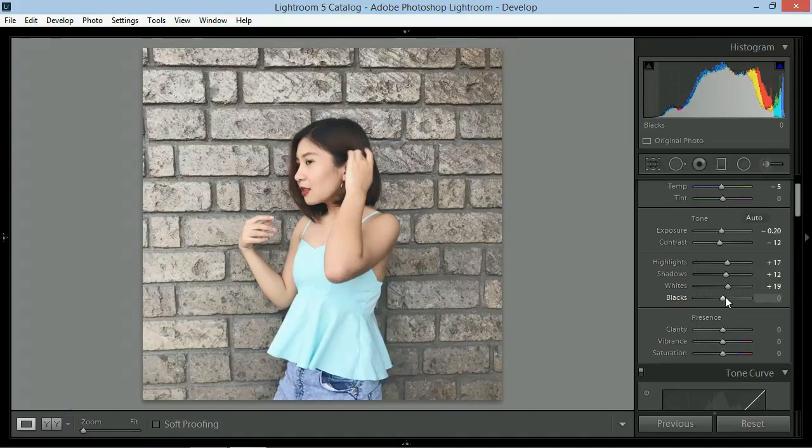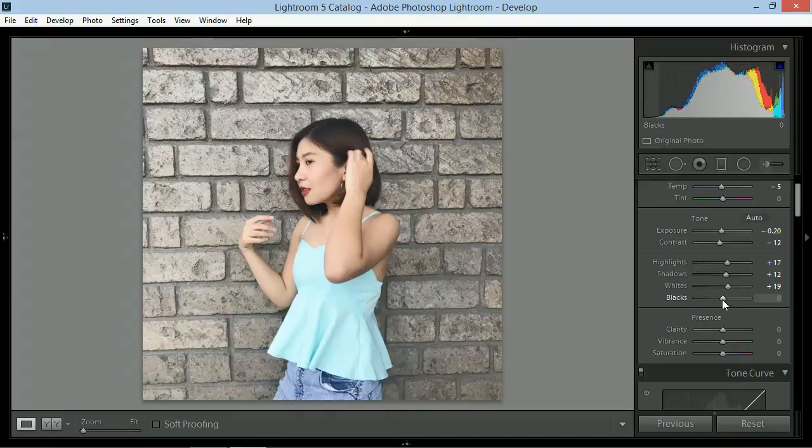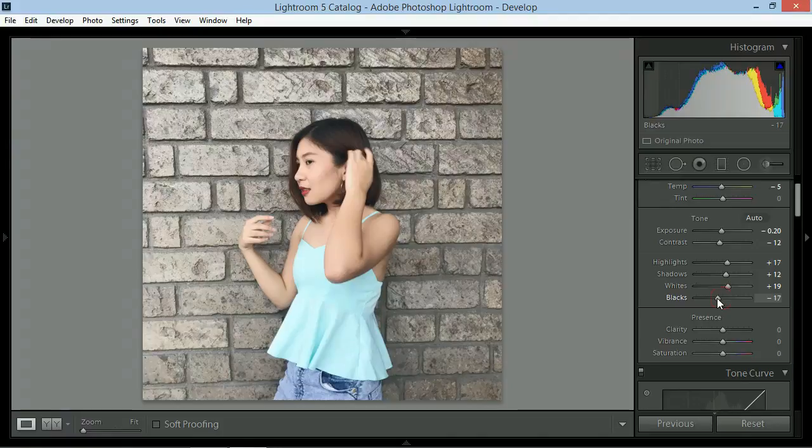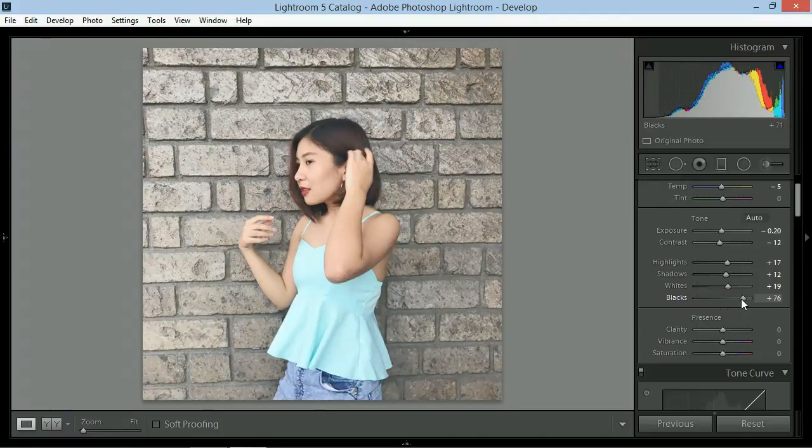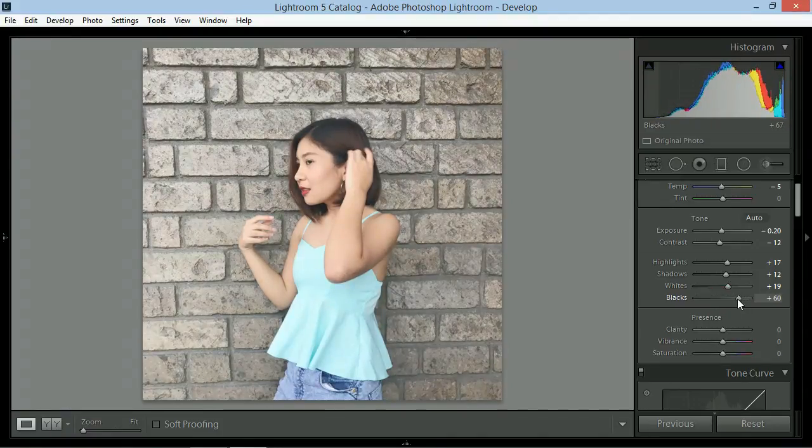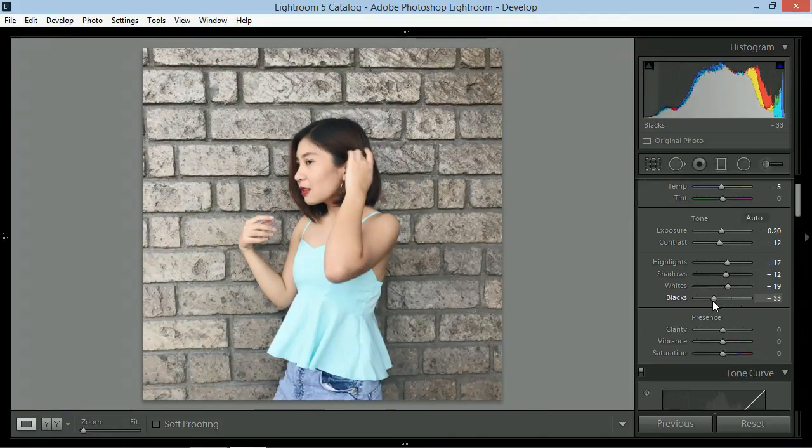Then yung blacks, eto talaga yung binababaan ko ng sobra kasi gusto kong makita yung detail ng mukha ng subject and ng background. So I'll give this negative 52.